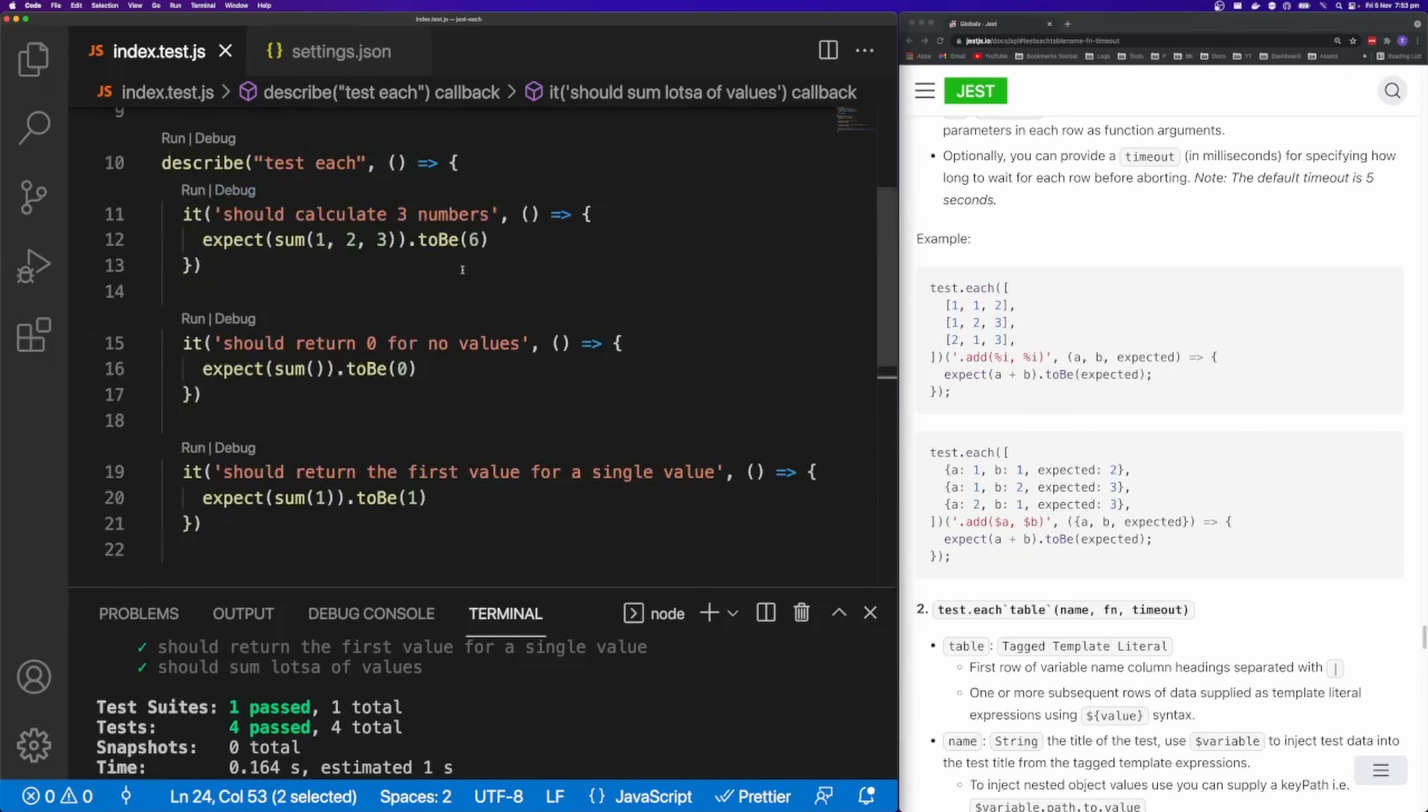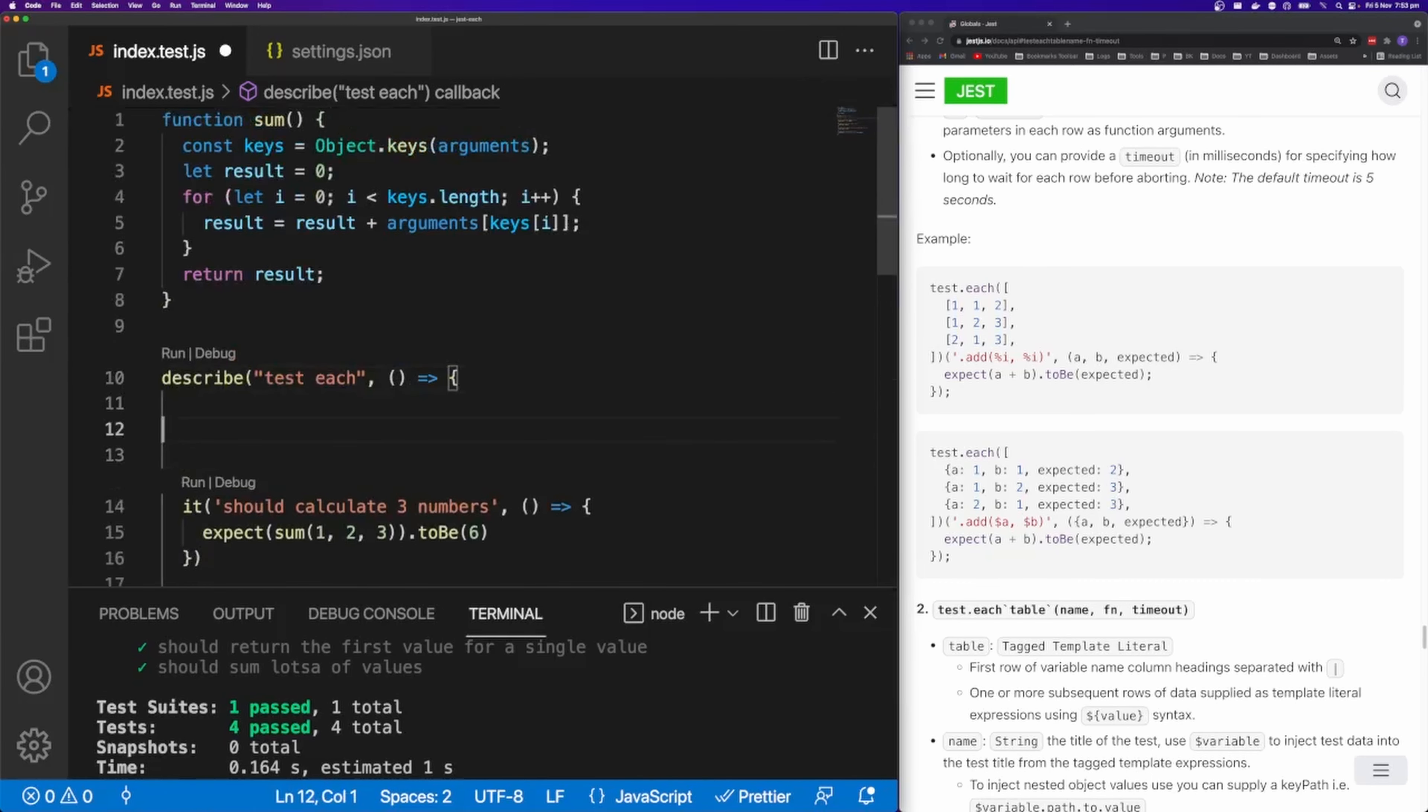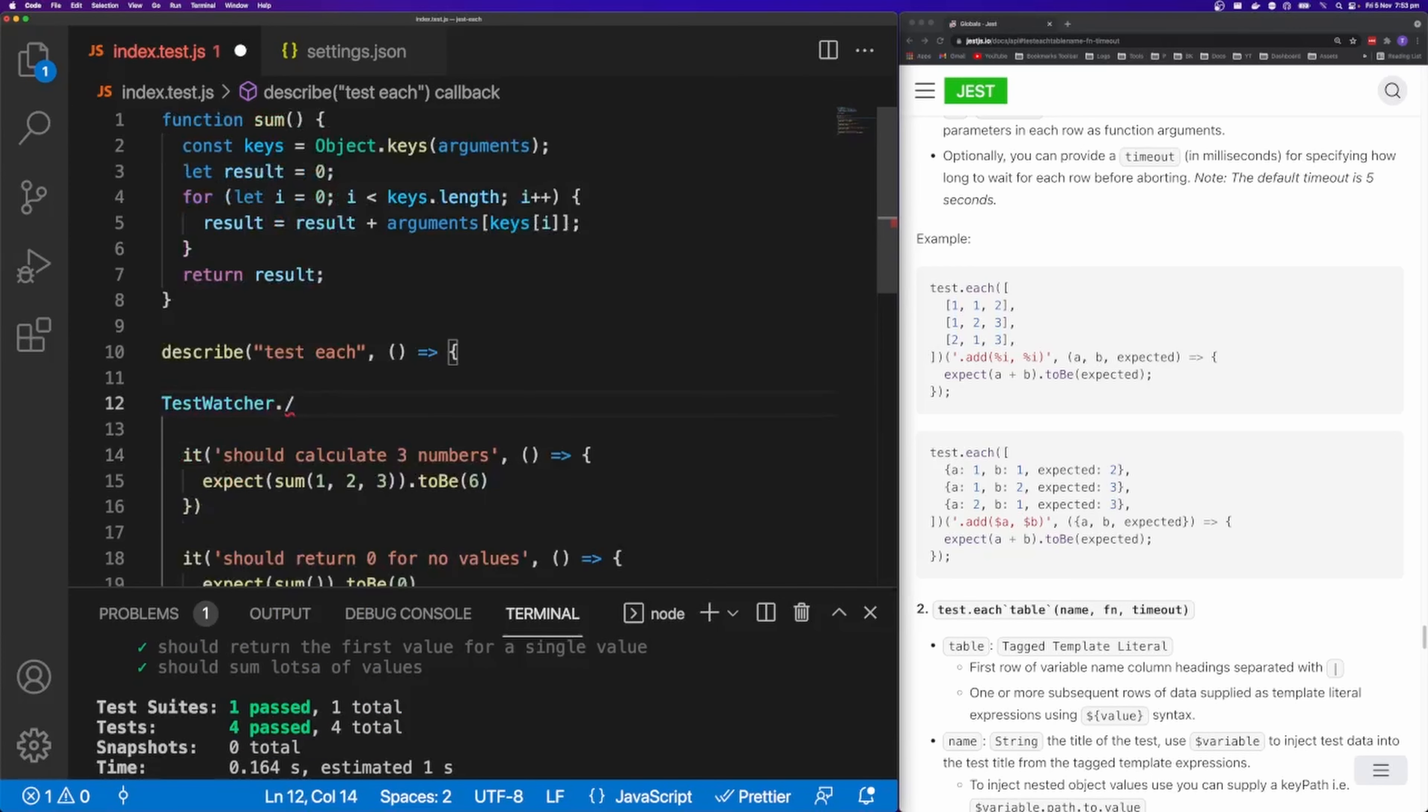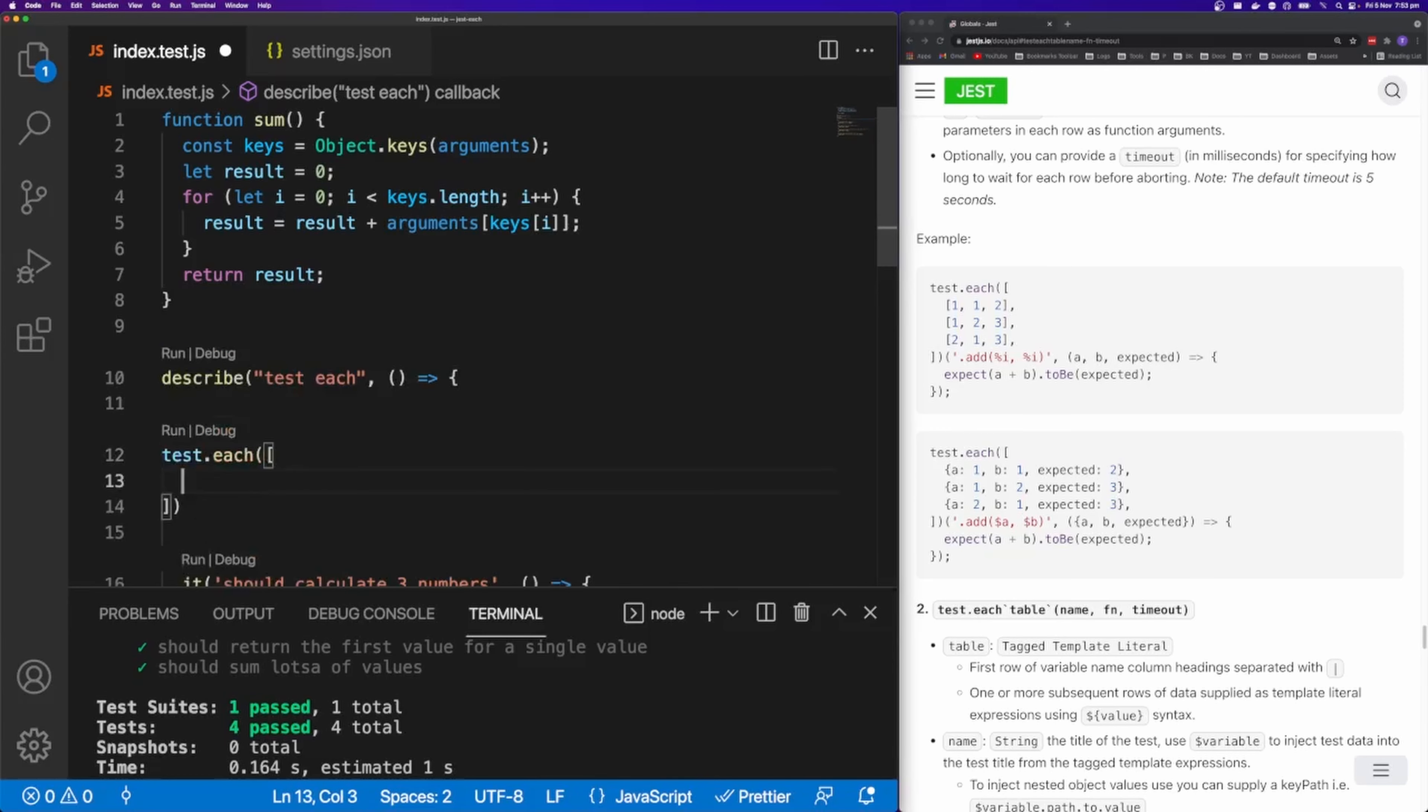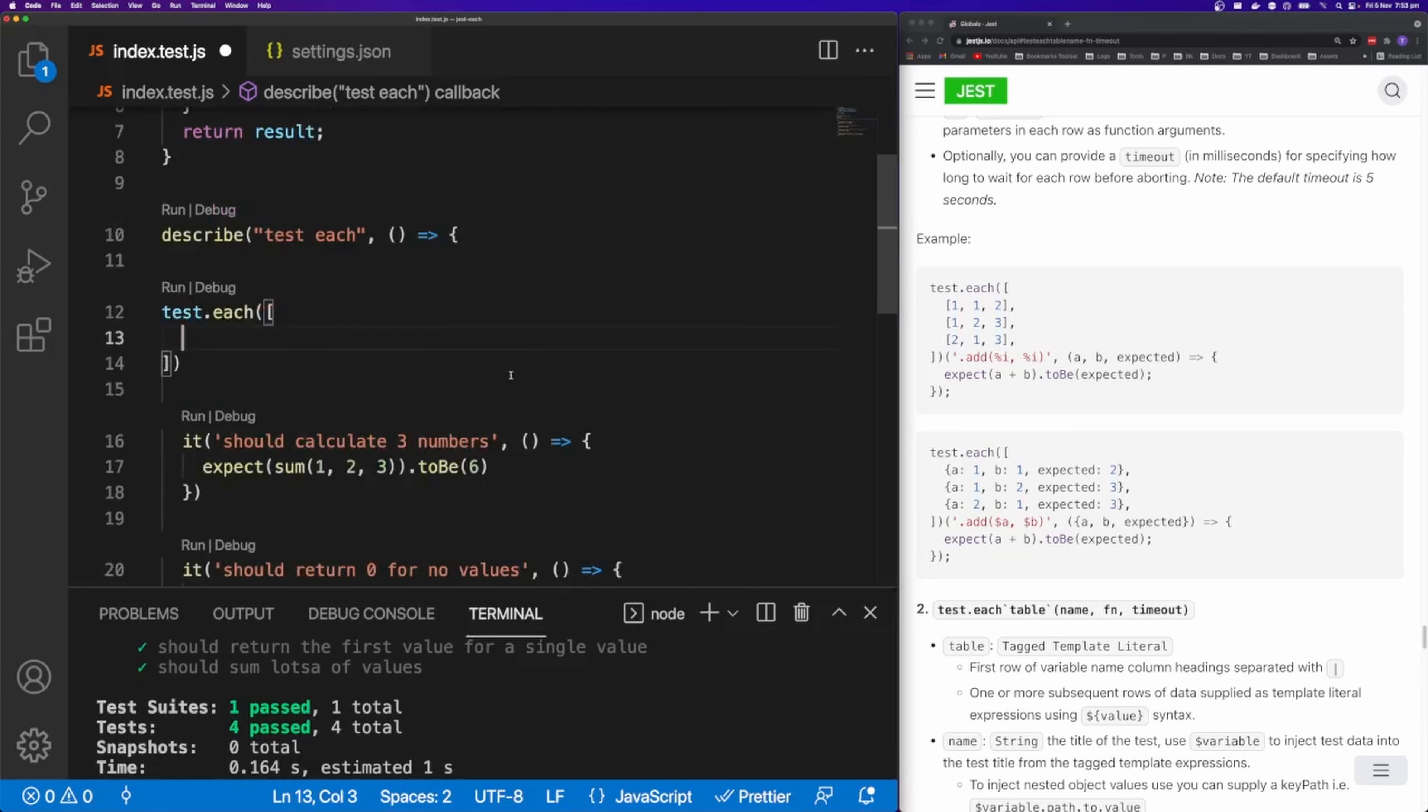So let's simplify this test with test.each. So I'm going to say test.each. And then I'm going to put an array here. And then inside of that array I'm going to have another array.